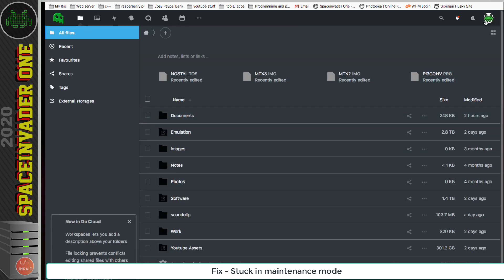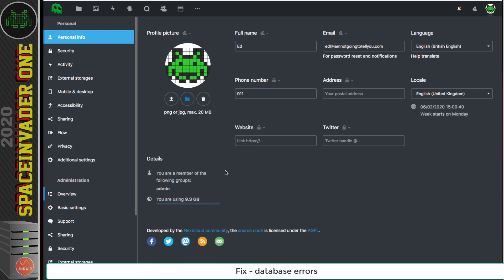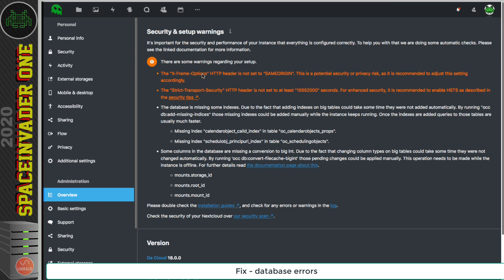Okay, so now let's go to settings and overview. And here we can see a whole bunch of security and setup warnings. So let's go through these and sort them out one at a time. The ones in orange here are caused by some misconfigurations in the reverse proxy, but the ones underneath, these database errors, these we can fix inside Nextcloud itself. And it gives us the instructions here to run this OCC command here to add the missing indices, and also a similar command here to fix these columns in the database.